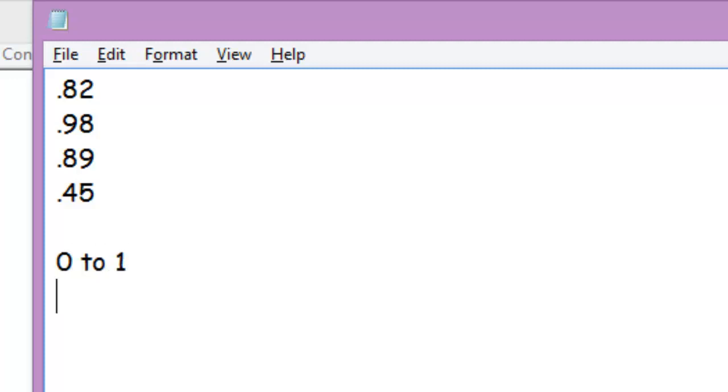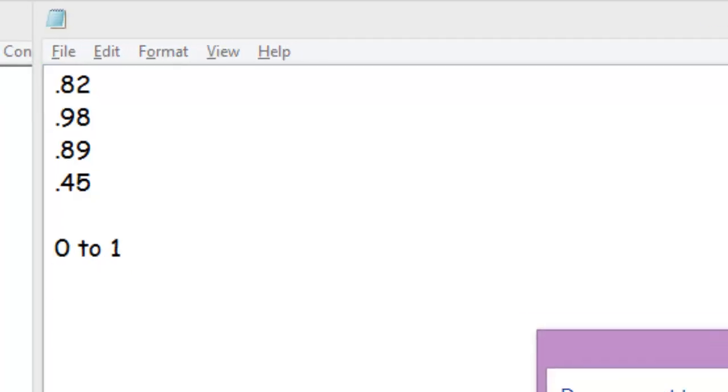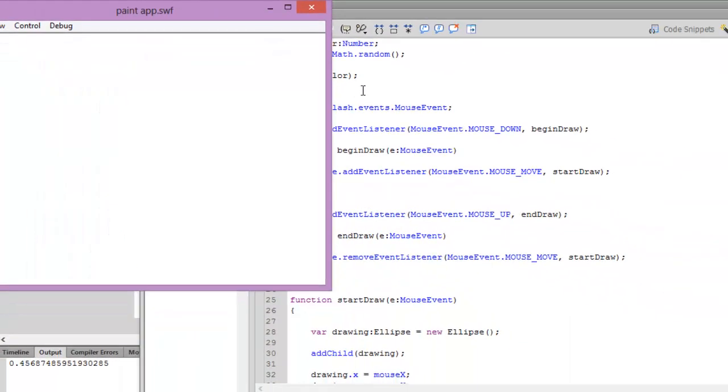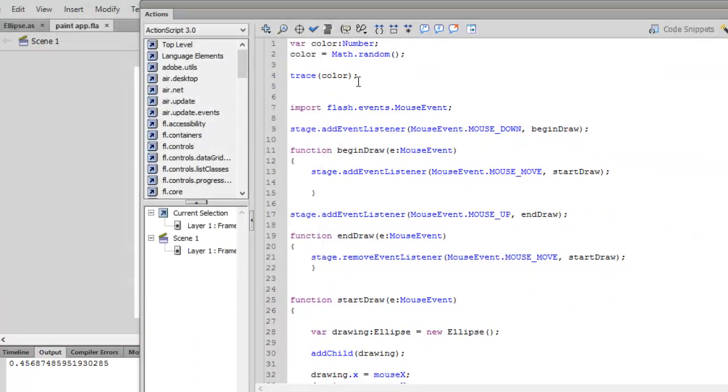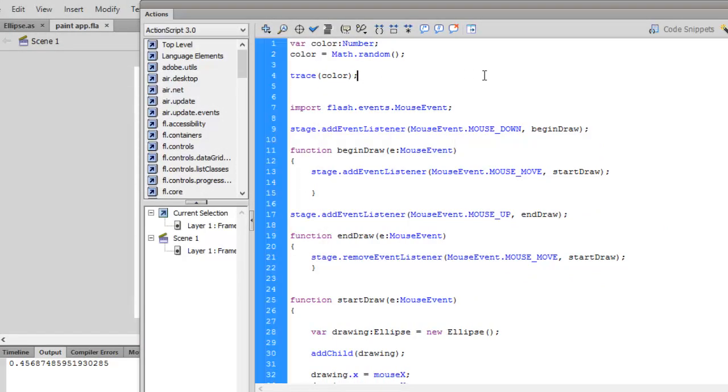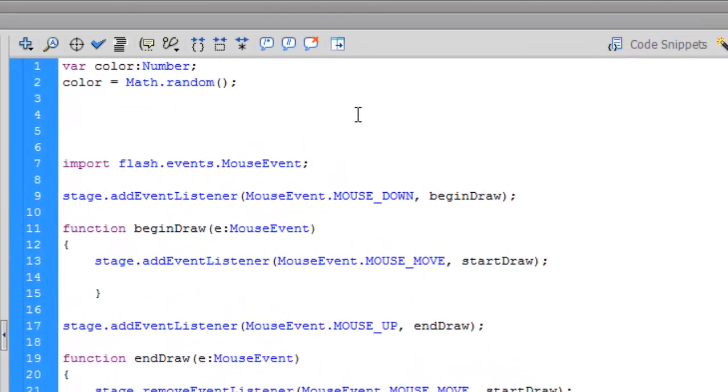It will never be 1, it will never be 0. It will be greater than 0 and less than 1. This is basically how to generate random numbers in Flash.